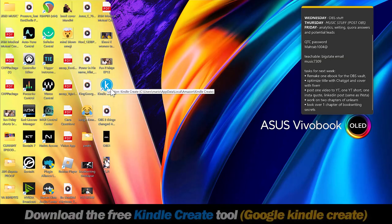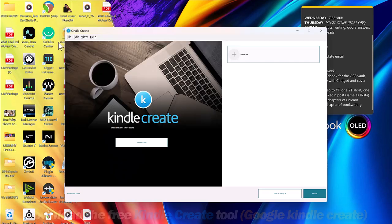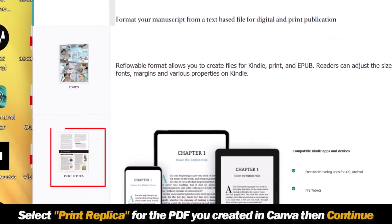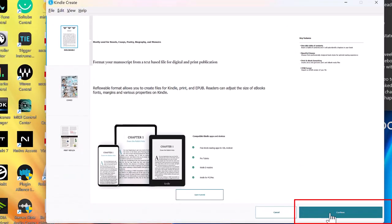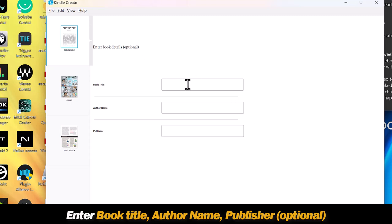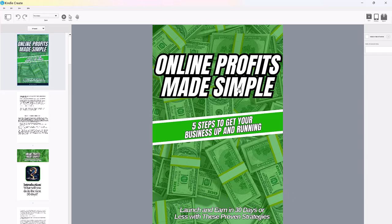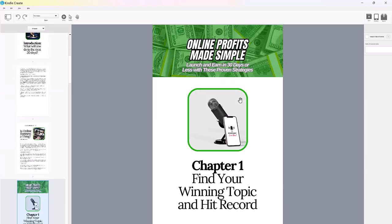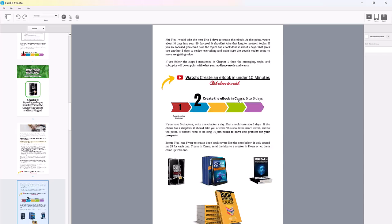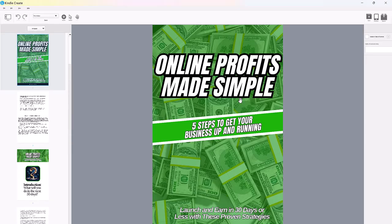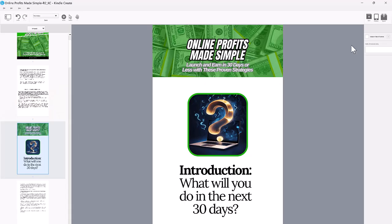The first thing you do to get on Amazon is download the free Kindle Create tool — just Google it. Once you open it, click New, click Choose, and hit 'Print Replica' so you can upload the PDF. Click Continue and enter your book title, author name, and publisher. Then hit 'Choose PDF' — this is what you created in Canva. Hit Open, it'll upload, and then go through the document to make sure everything looks correct.